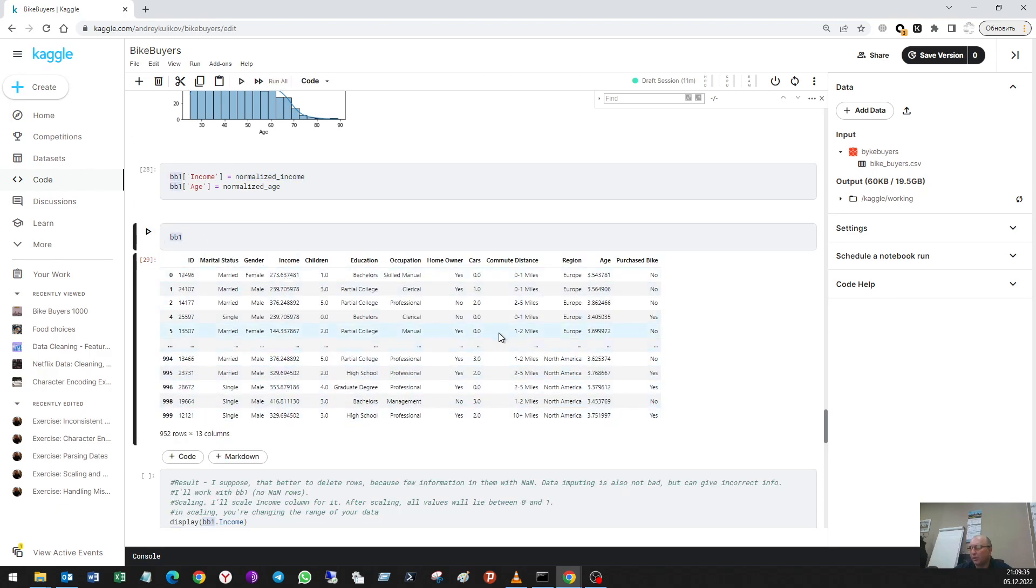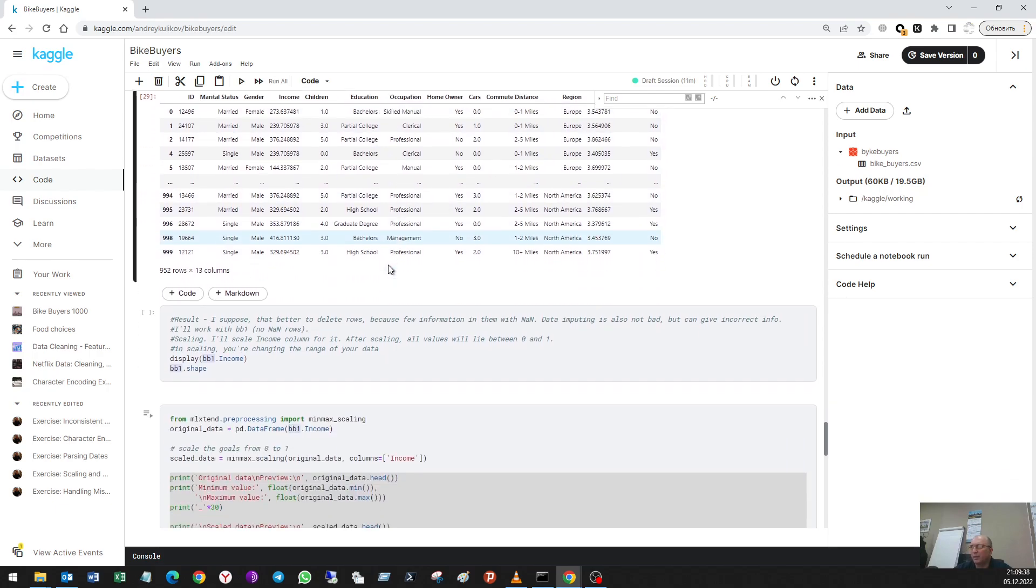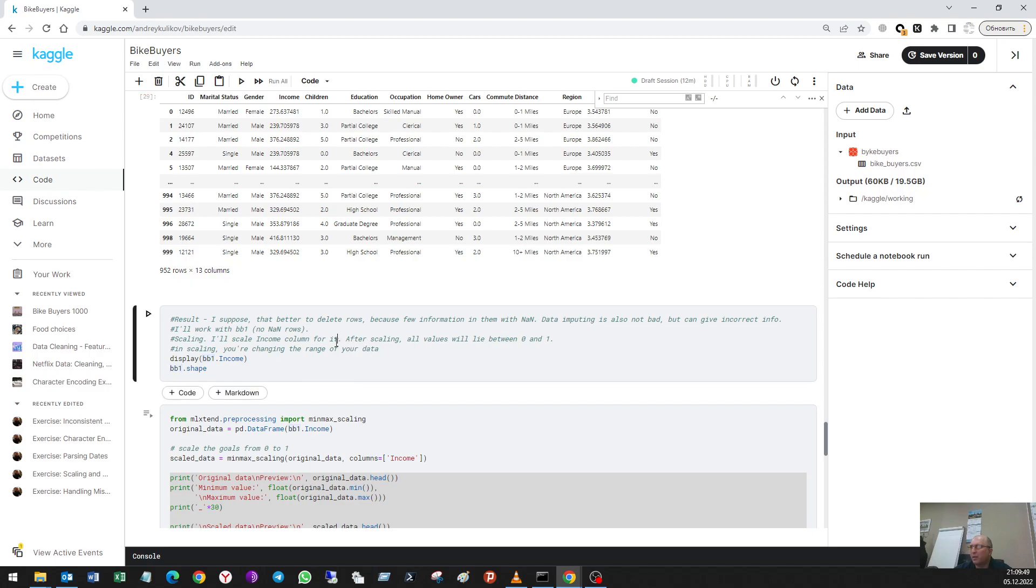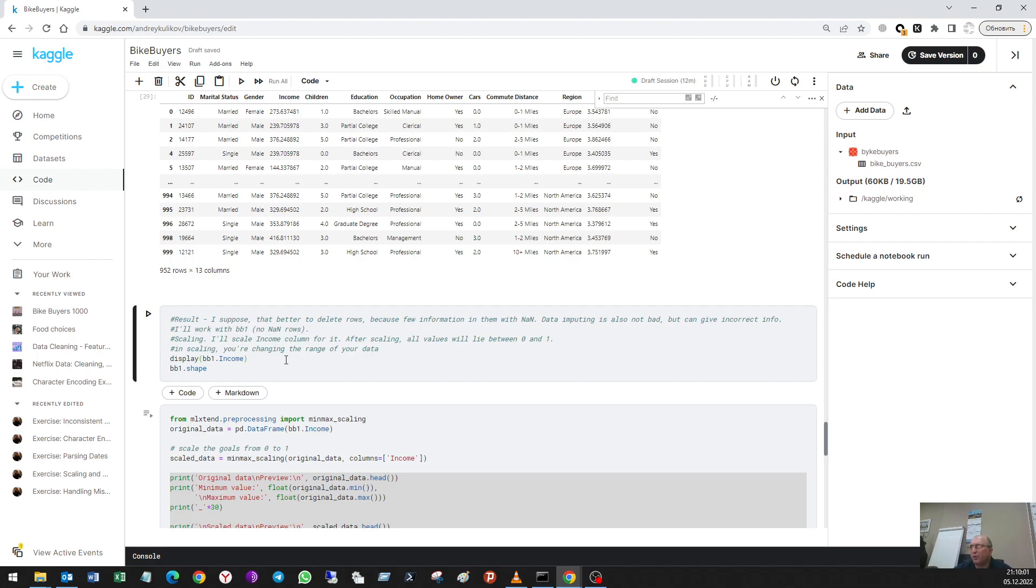The next thing is the new version of the data set for scaling. In scaling, you are changing the range of your data between zero and one.